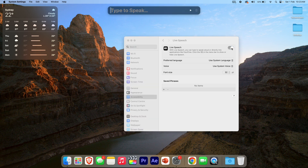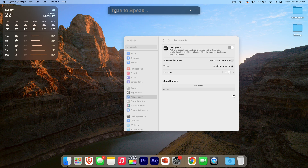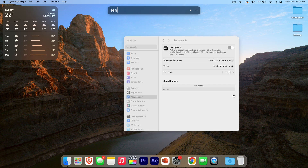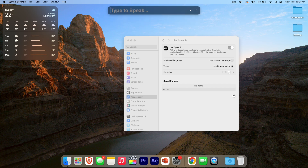What we can do is turn this on, and then you'll see that there's a box that shows up at the top here with Type to Speak. We've got a few different options here. I could type something like "hello" and just click Enter, and it reads it out. "This is a test of live speech." You can see how it works — it highlights the word as it goes, and then you can just click Enter, or you can physically click the Play button.